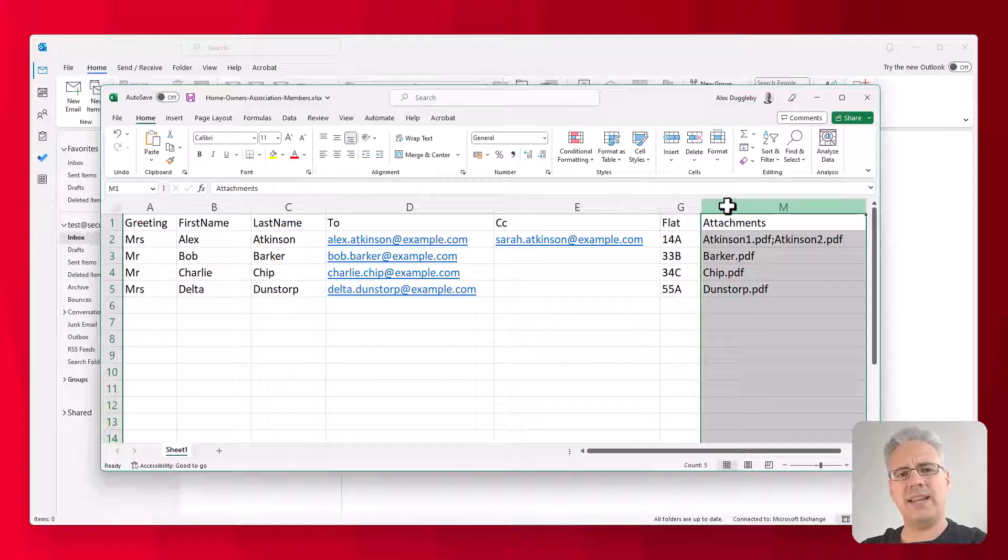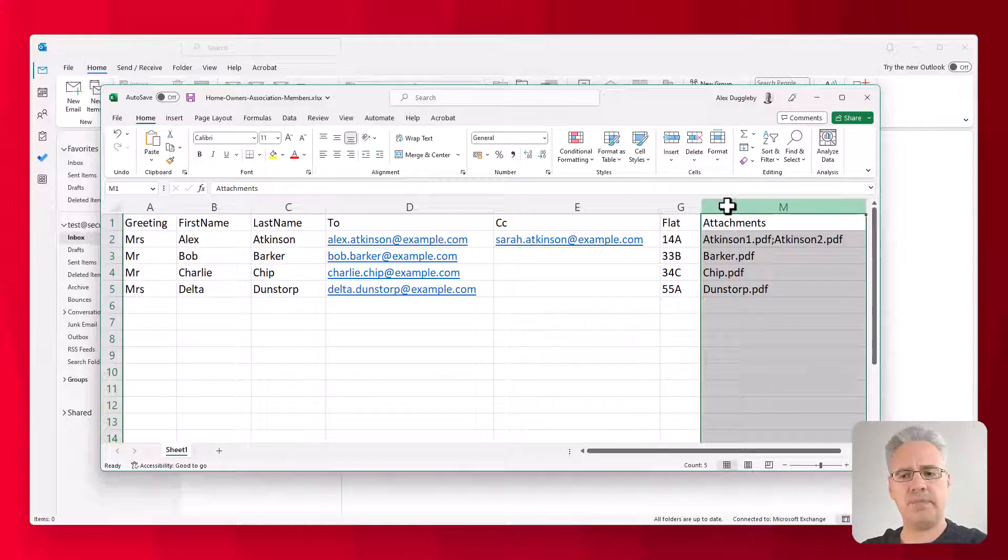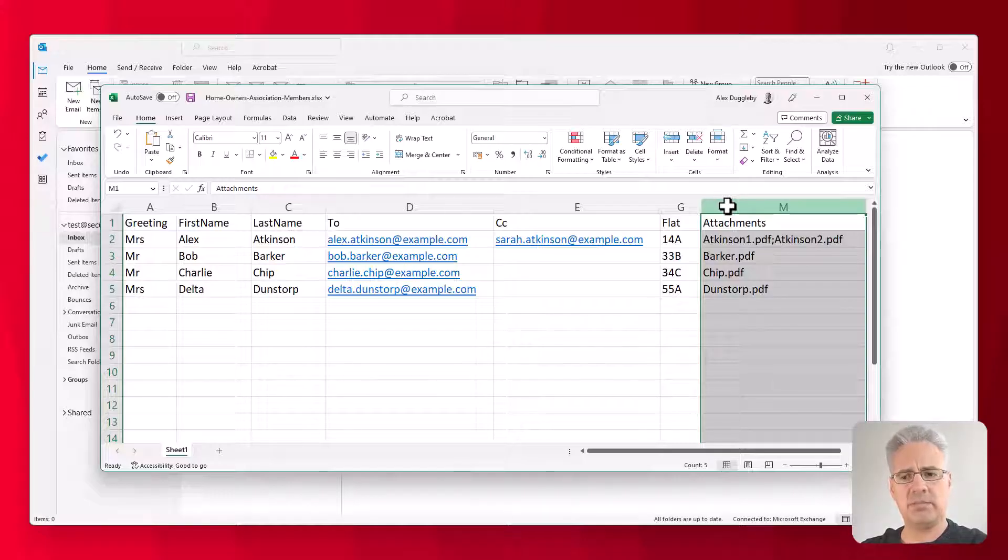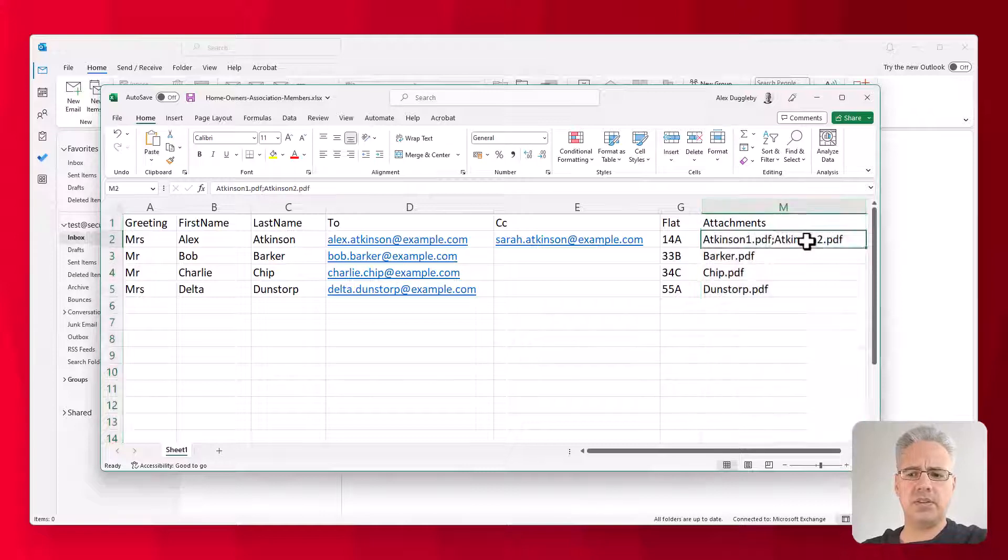And then the last column is the important one for this demonstration, contains the file names of the files I want to attach for each recipient. You can add multiple files to a single email by separating them with the semicolon, as you can see here in the first row.